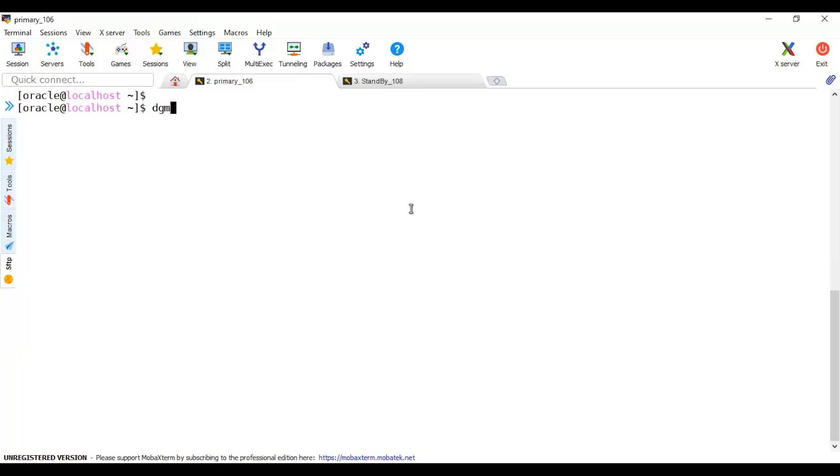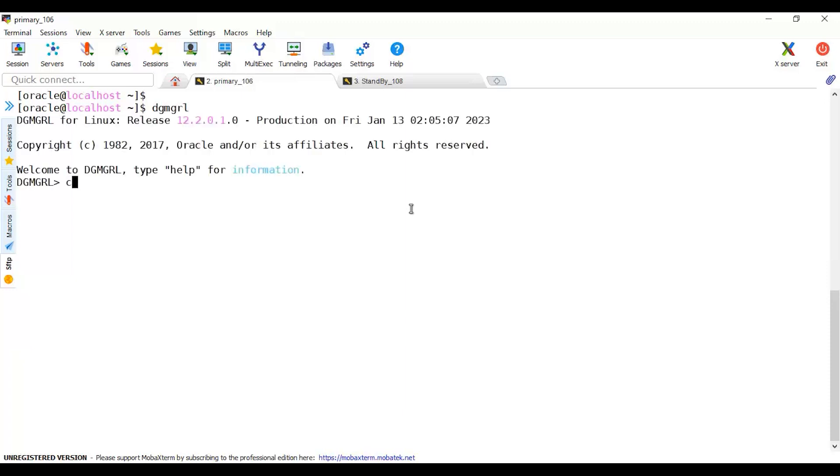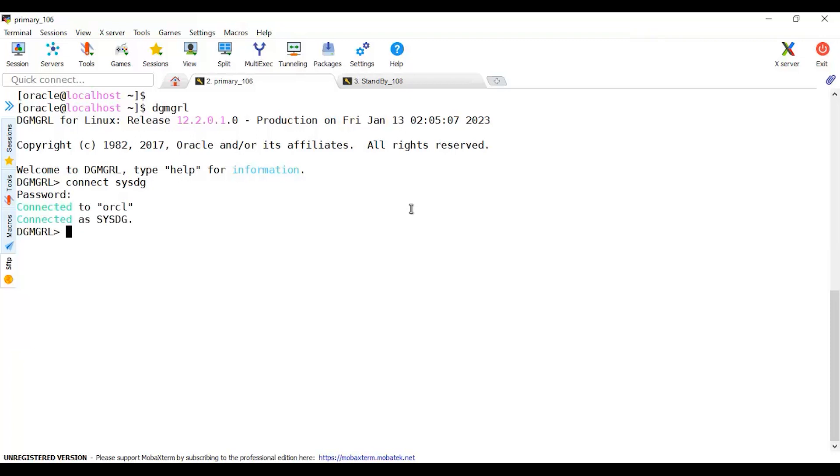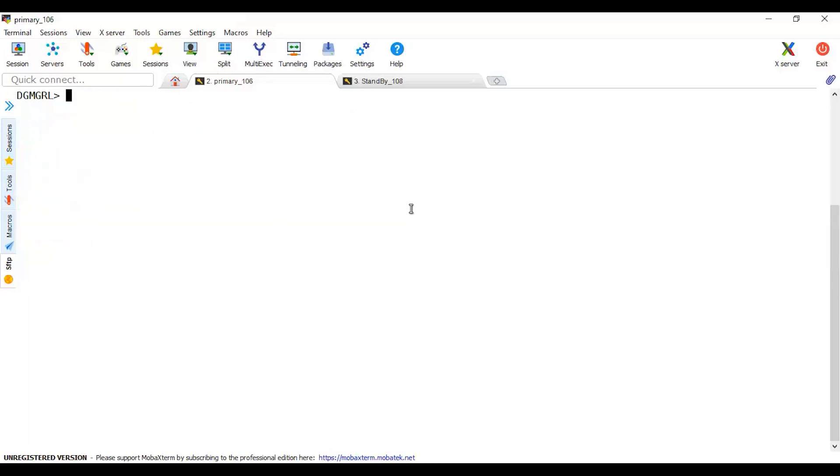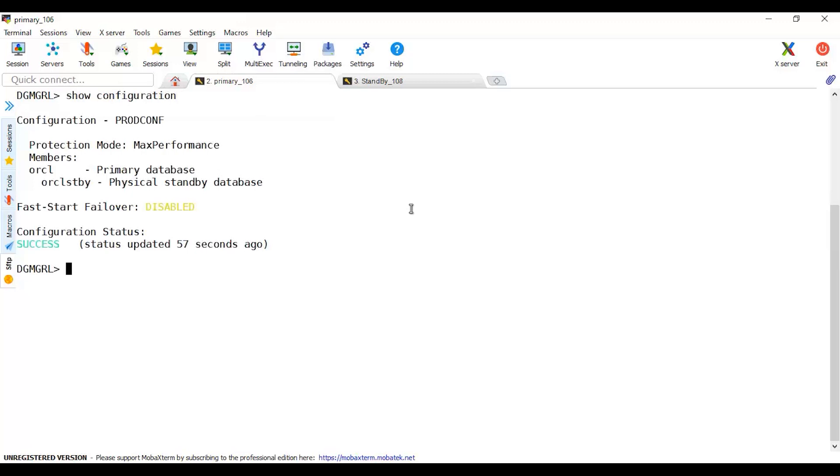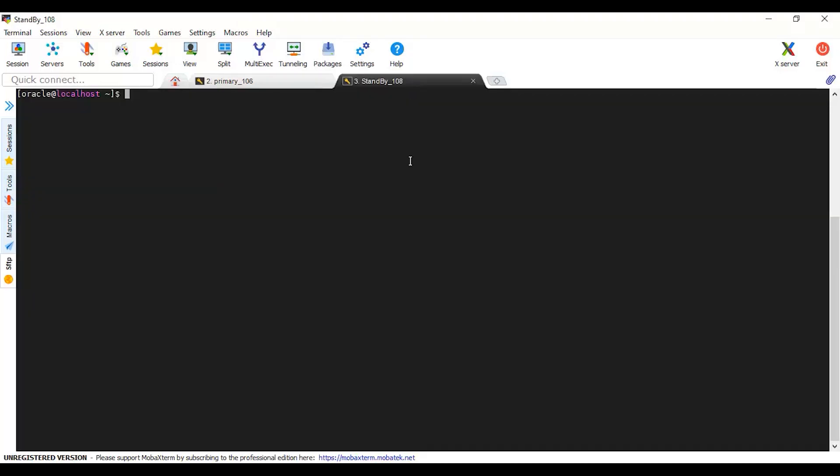I have to connect to my DGMGRL interface and connect to this as SYSDG, write the password. This will be same as the SYS password. Let me clear this. Show configuration. Show configuration will show you the whole status about your databases.